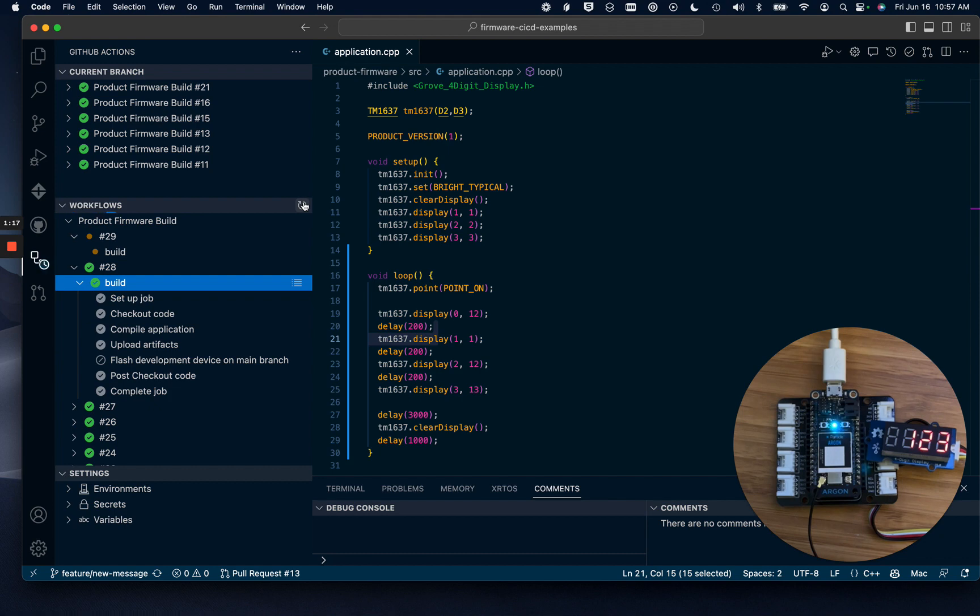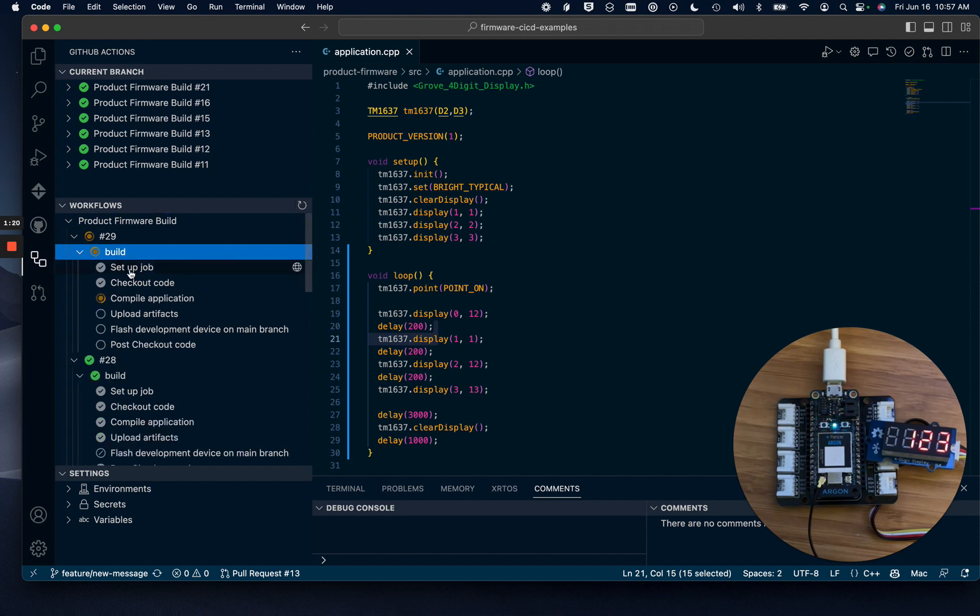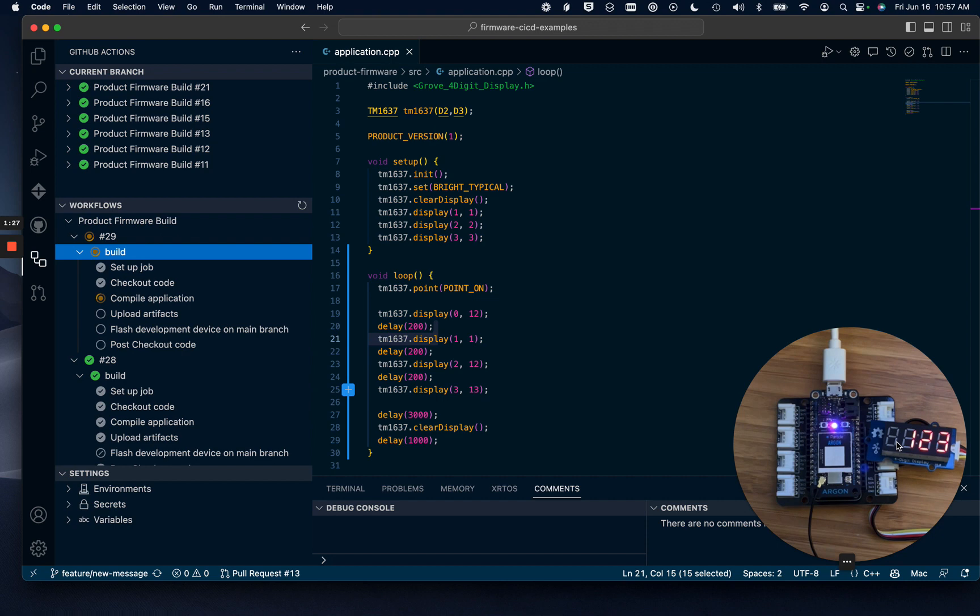The build job runs in GitHub's hosted environment. Once the job starts again, it moves pretty quick. This time, the device will receive an OTA update from the particle cloud with the changes. It's starting now, and we should see a new message on the display.